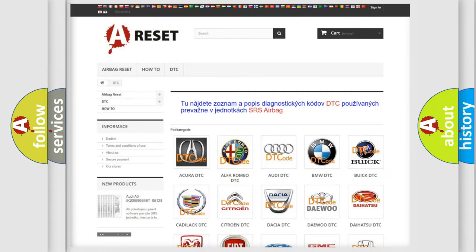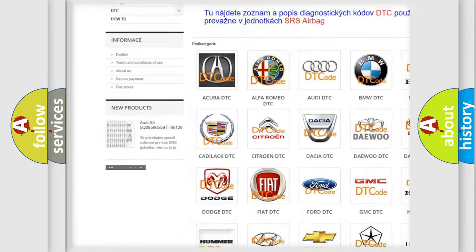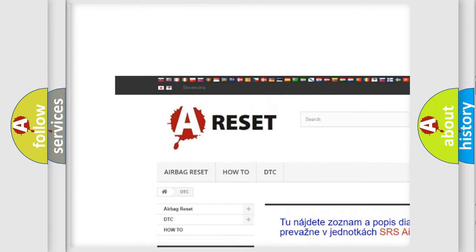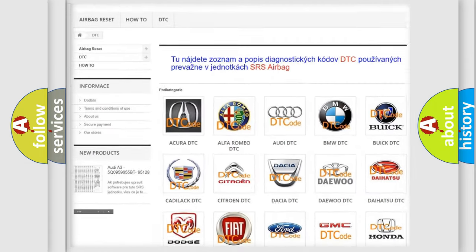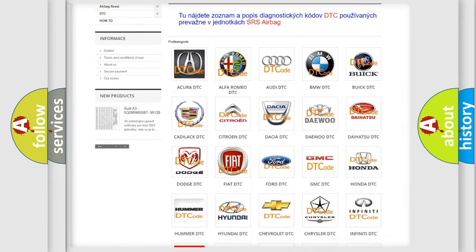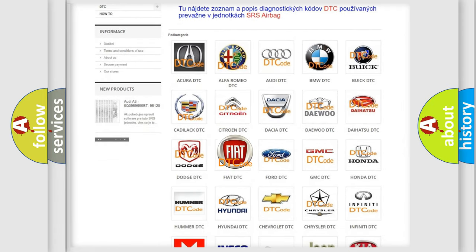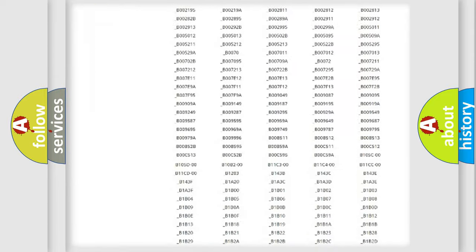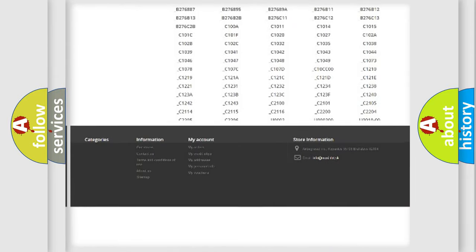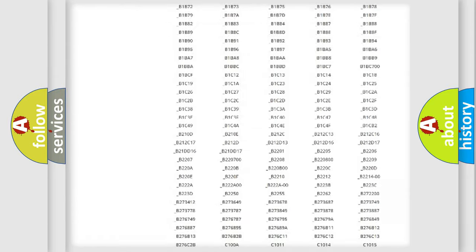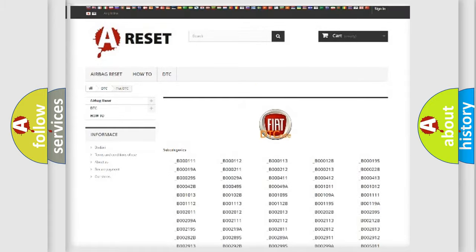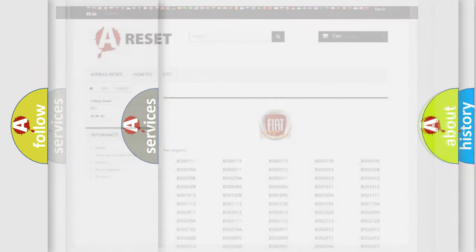Our website airbagreset.sk produces useful videos for you. You do not have to go through the OBD2 protocol anymore to know how to troubleshoot any car breakdown. You will find all the diagnostic codes that can be diagnosed in Fiat vehicles, and many other useful things.